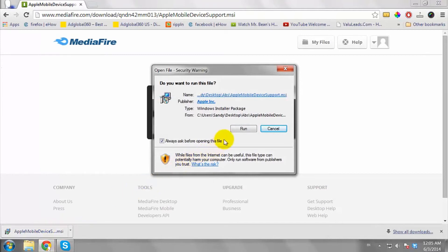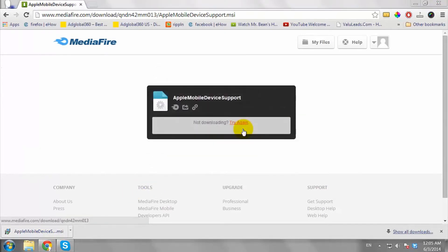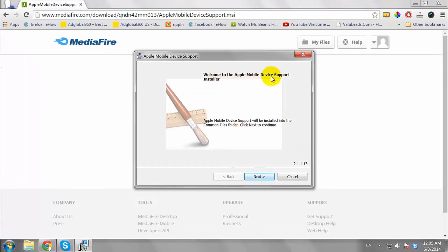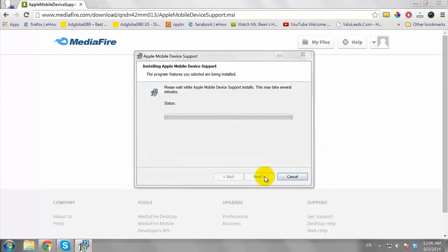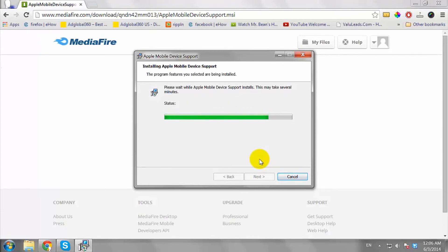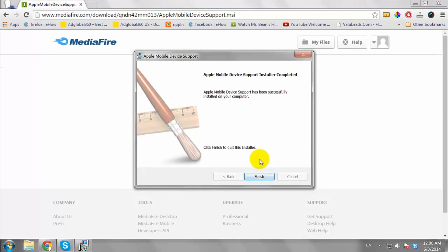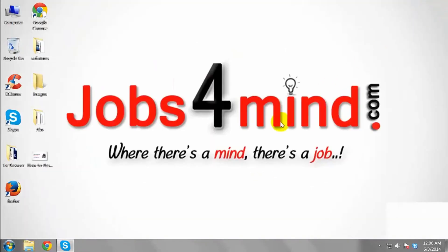Install the file and restart your computer. This is how you can download and install the iPod driver on Windows 7.